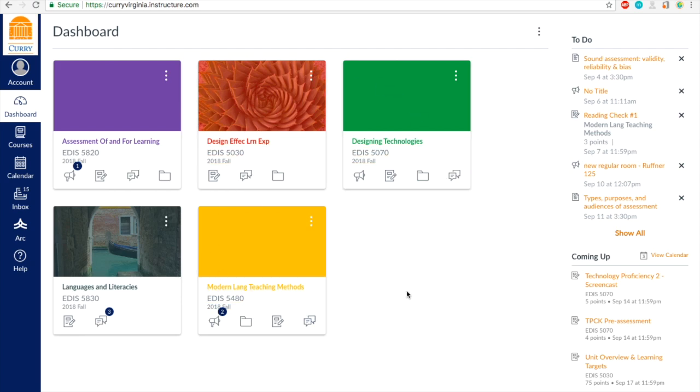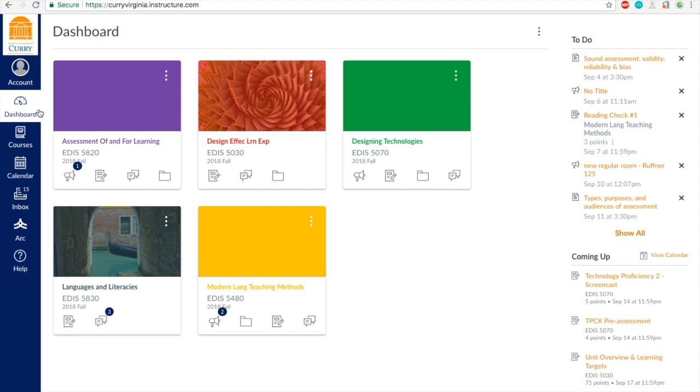So, I like how Canvas has a little to-do bar on the side. You get to see everything that's upcoming, different assignments, different announcements, but sometimes it's a little confusing. I don't really like the list view, so I prefer the calendar view.